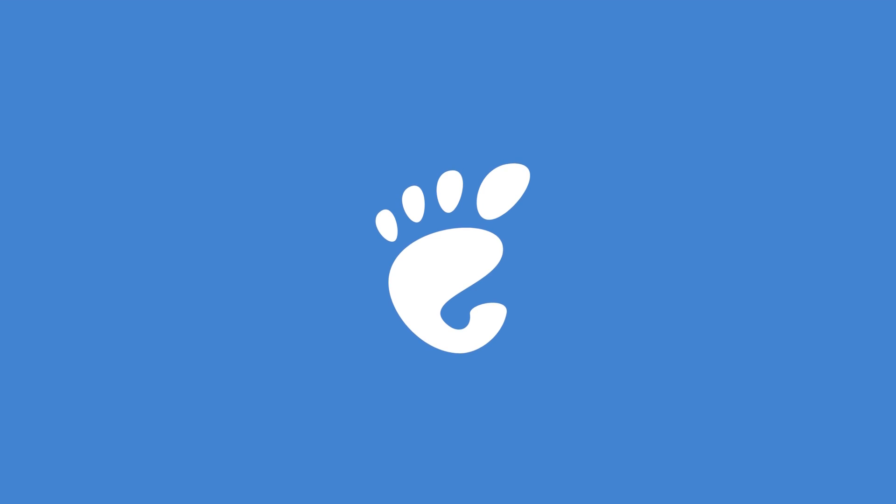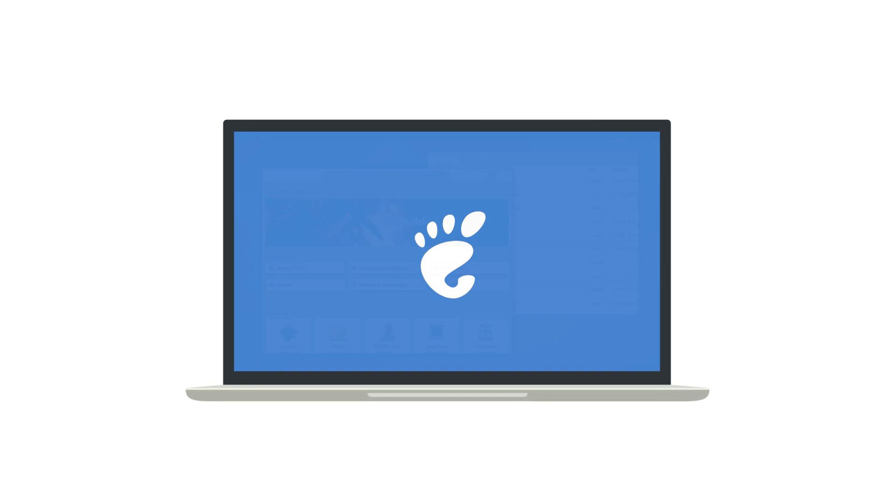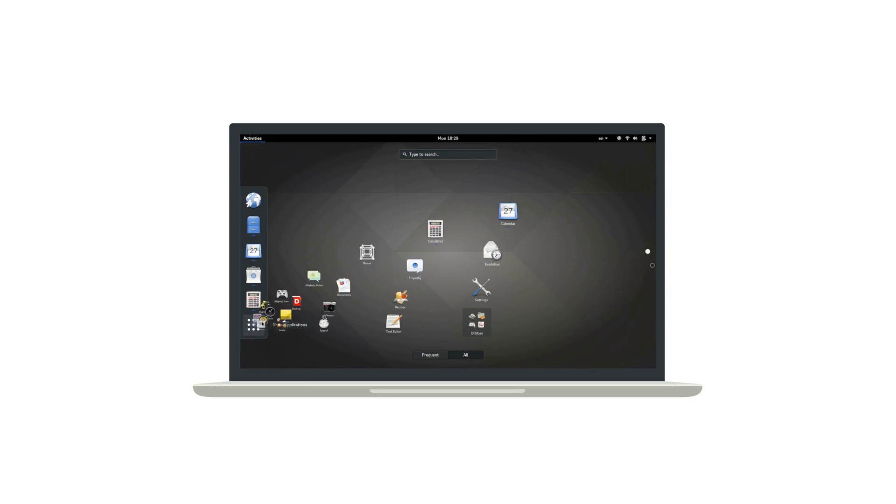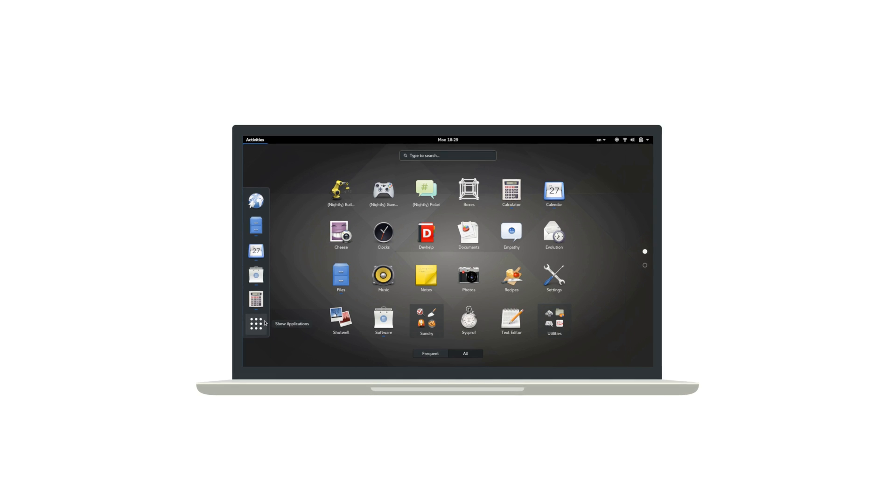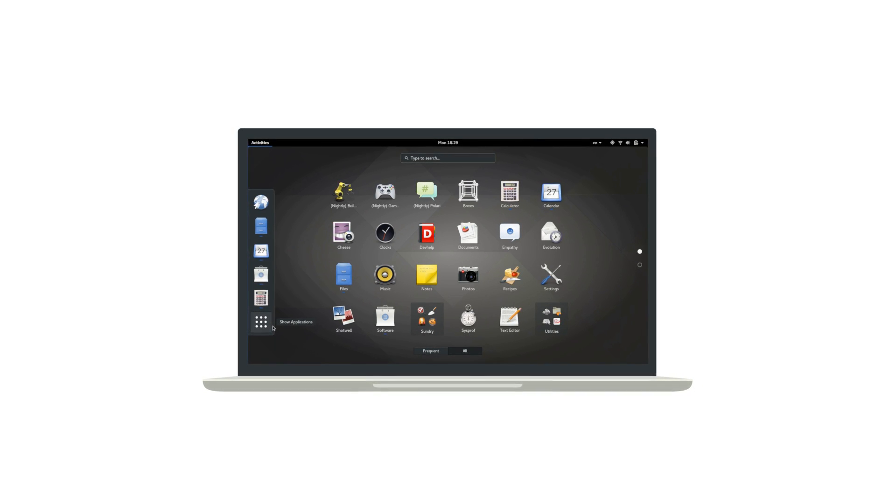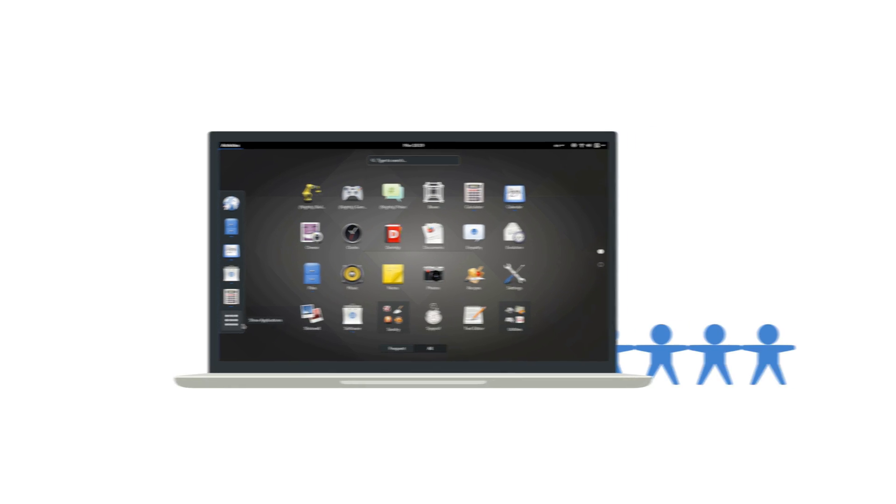GNOME is a free desktop for your computer. It's a large project creating a modern and elegant desktop experience. Behind the project is a community of contributors who have worked together to bring you GNOME 3.24.